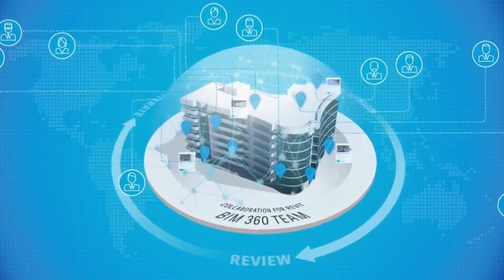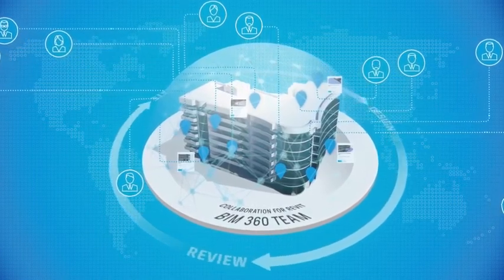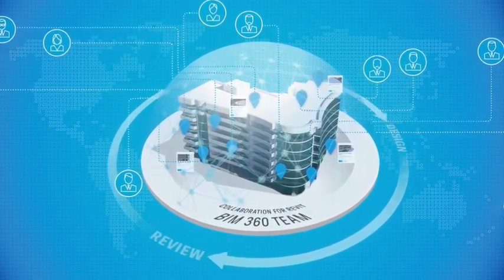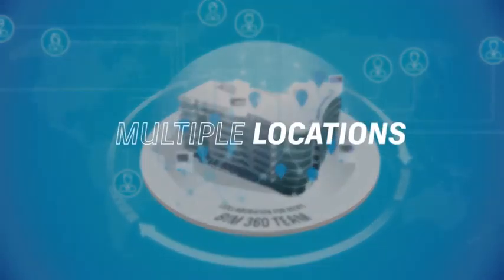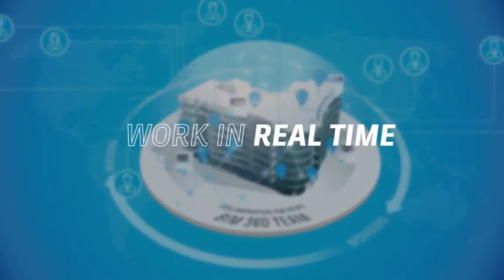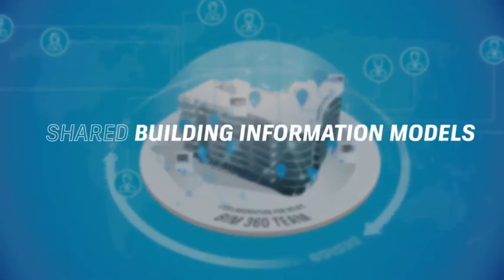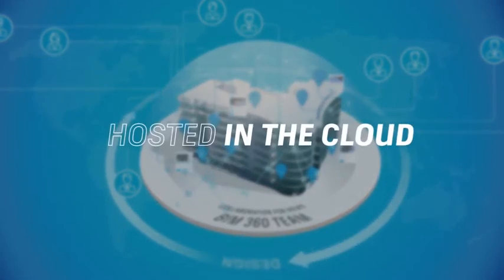Using the Collaboration for Revit cloud service, designers from multiple firms or locations can model and communicate in real-time within shared building information models posted in the cloud.